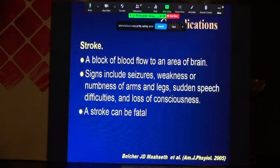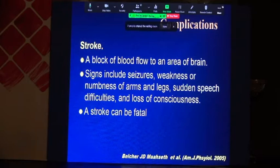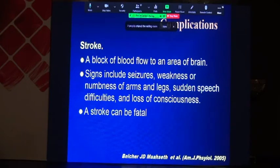A serious complication is stroke, which is very hazardous for the patient. Blockage of blood flow to an area of the brain can produce signs including seizures, weakness or numbness of arms and legs, sudden speech difficulties — a complaint that mothers often present with — and sometimes loss of consciousness. Stroke can be fatal.